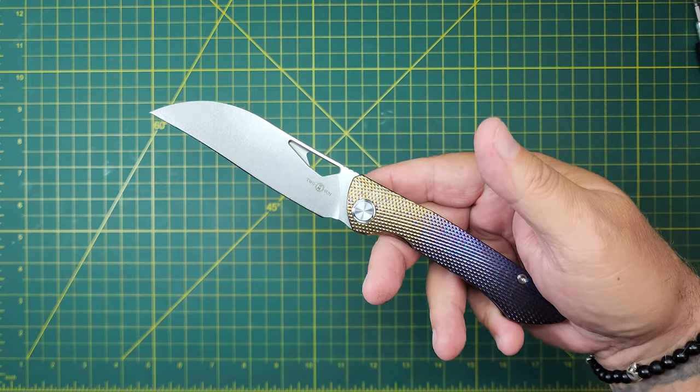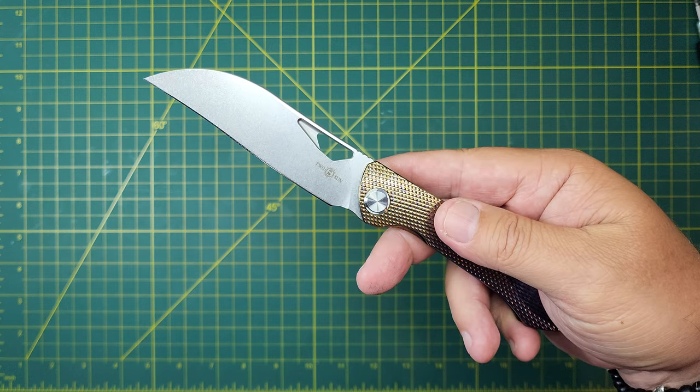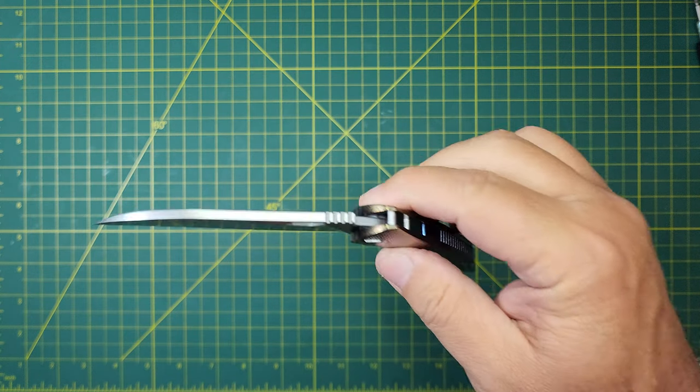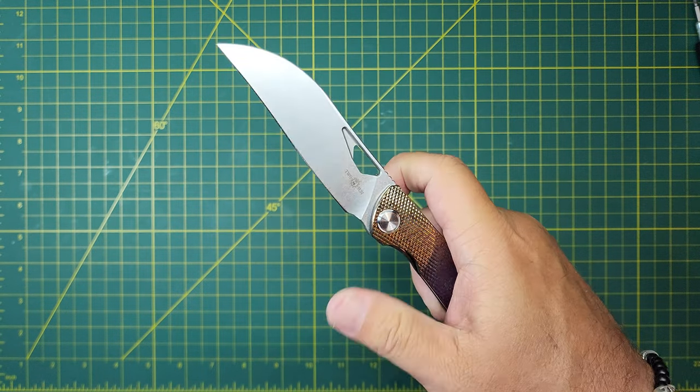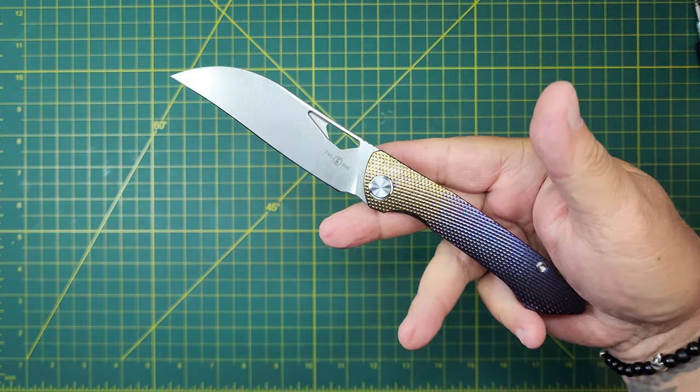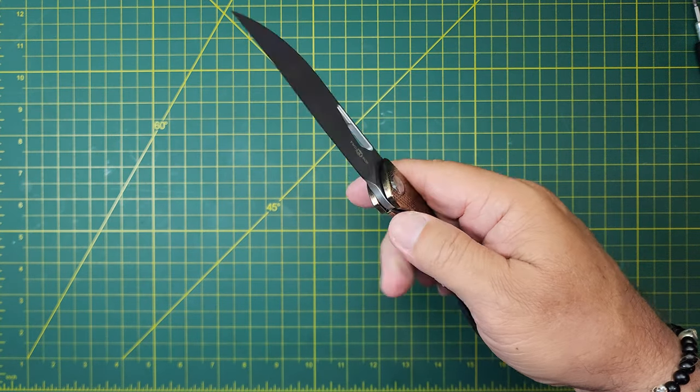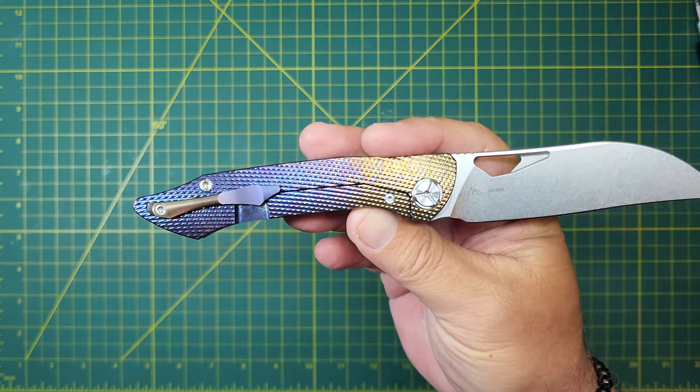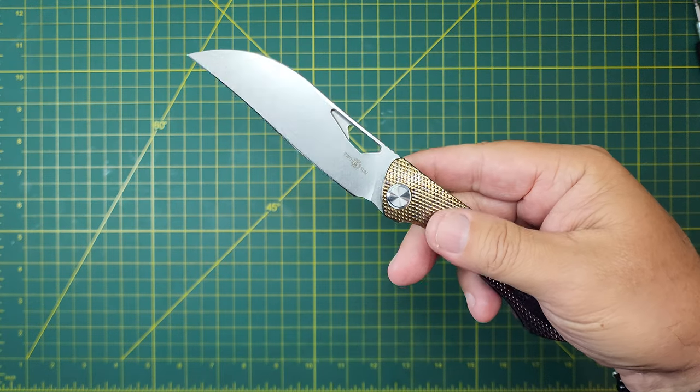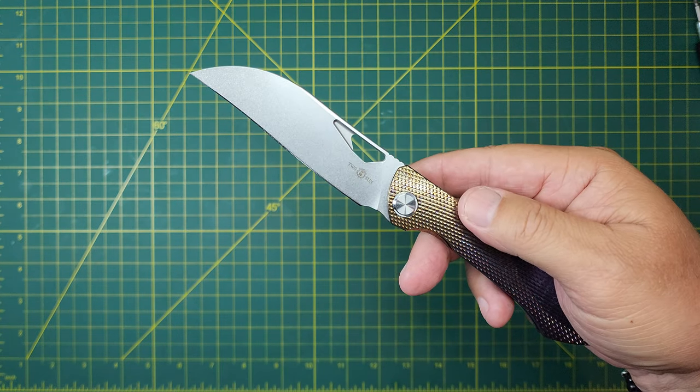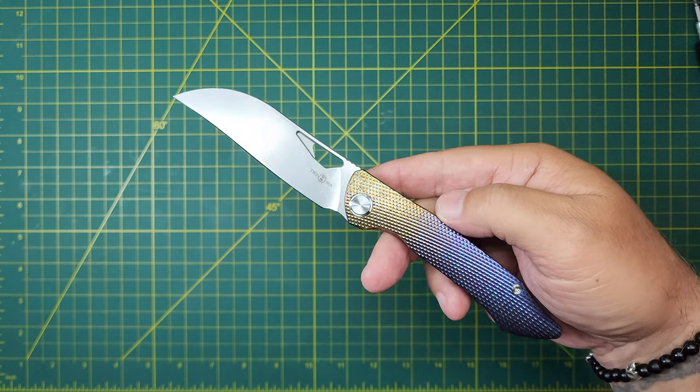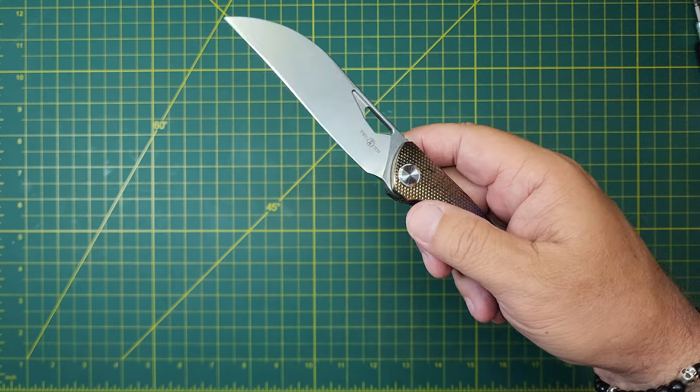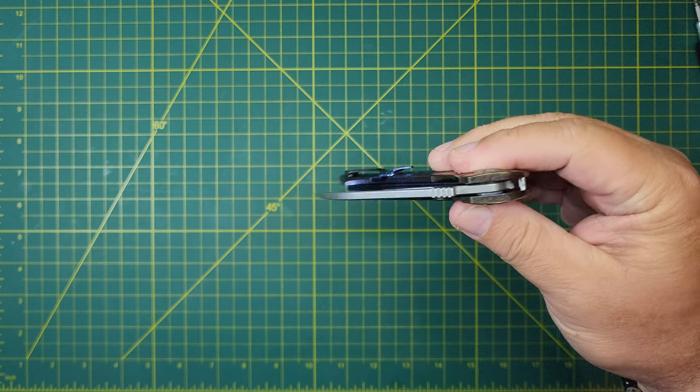But most of them are Tucsons. So if you're going to compare this to the other manufacturers, 14C28N, complete titanium knife, is it a value at under $120? I don't know if it's a value, but if you like this knife, it's definitely worth that money.